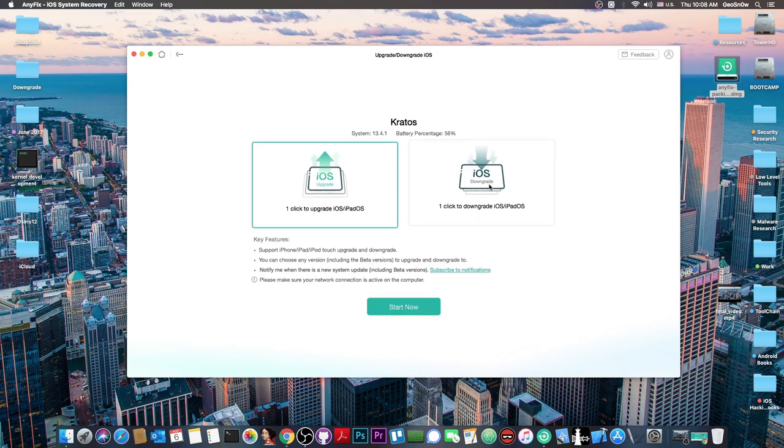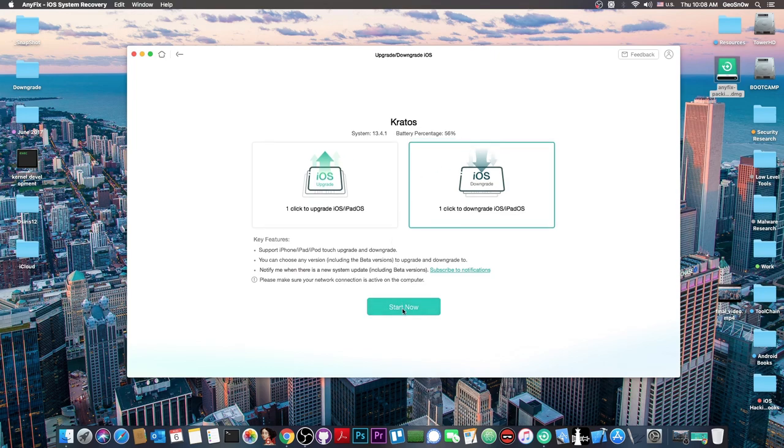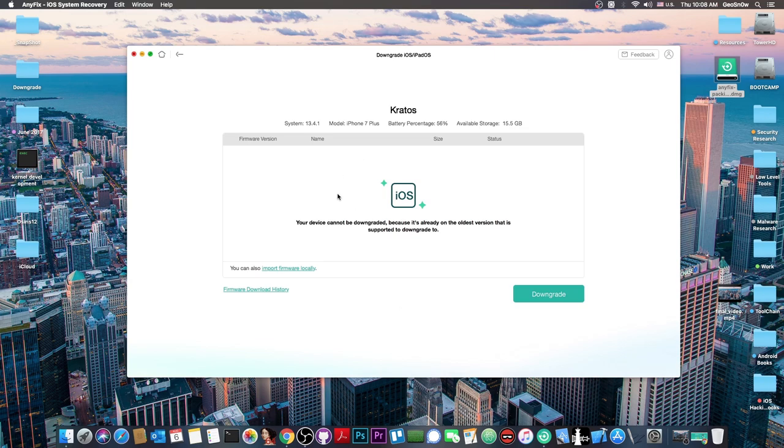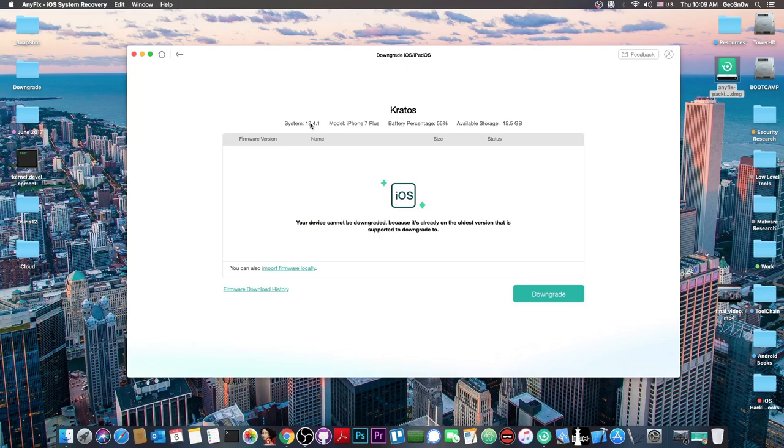You also have one click downgrade if you want to downgrade your device. Right now in my case it says it cannot be downgraded because it's already running the oldest version available, which is 13.4.1.